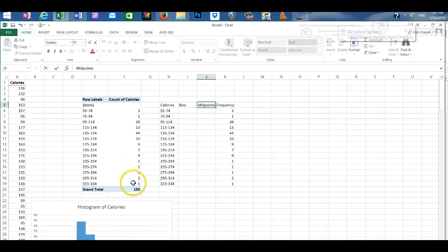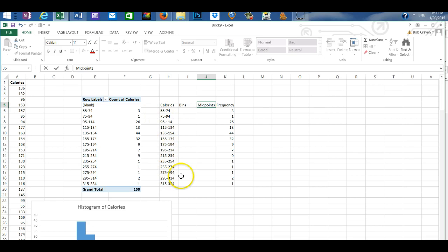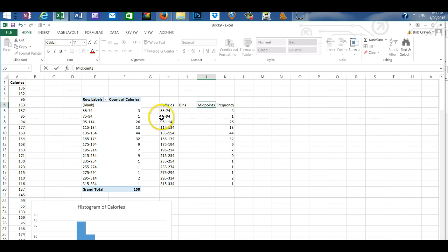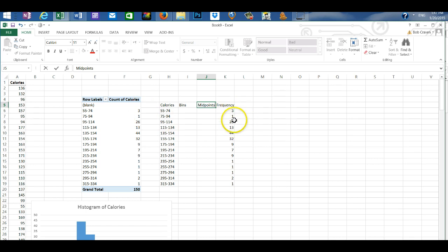The pivot table organized our data into classes. So for example the first class has a lower boundary of 55 and an upper boundary of 74. The second class has a boundary of 75 to 94. And the frequency shows us the number of values that are in each class.